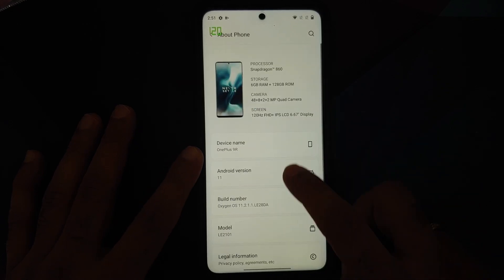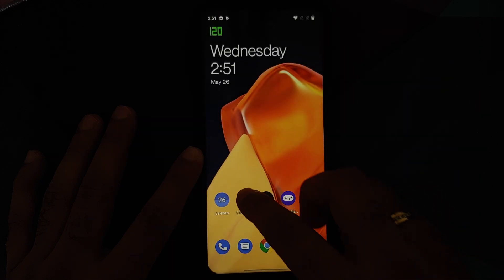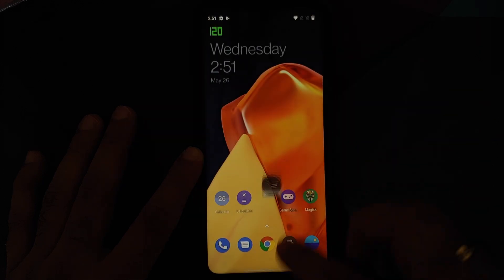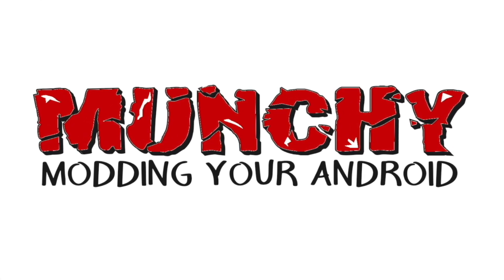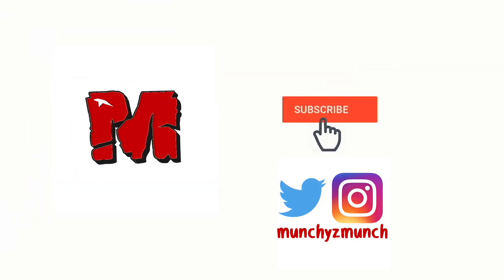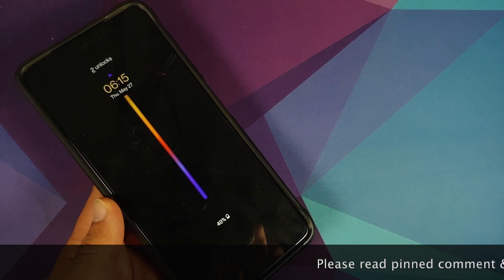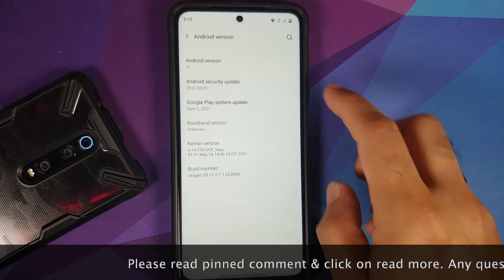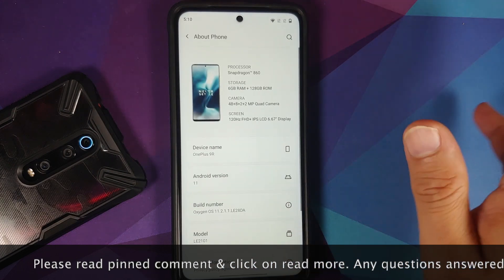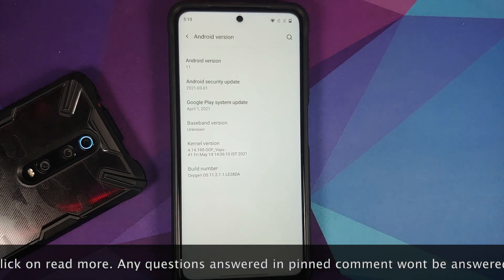First look at Oxygen OS 11 based on Android 11 from the OnePlus 9R running on the Xiaomi Poco X3 Pro. Hey peeps, what's up? Manji here, back with another video. In this video, we are going to have our first look at Oxygen OS 11 based on Android 11 from the OnePlus 9R running on the Poco X3 Pro.